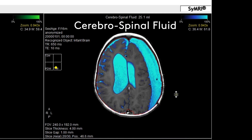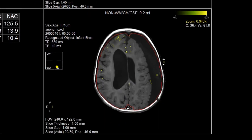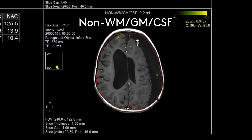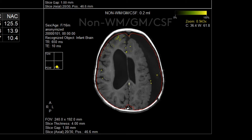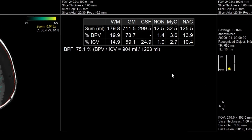CSF, or cerebrospinal fluid, is shown in blue, and in yellow we have the non map, where the non here essentially depicts anything that's not strictly gray matter, white matter, or CSF.